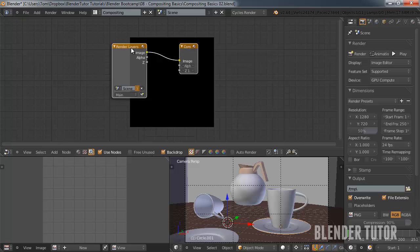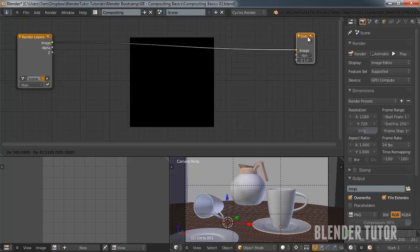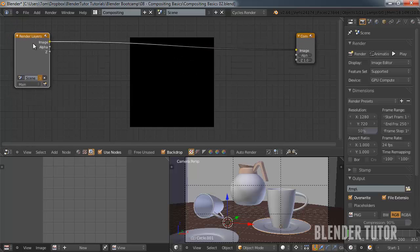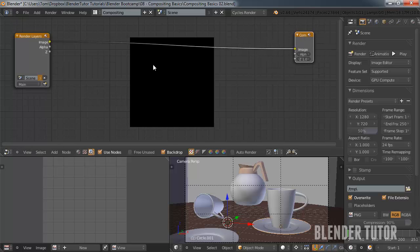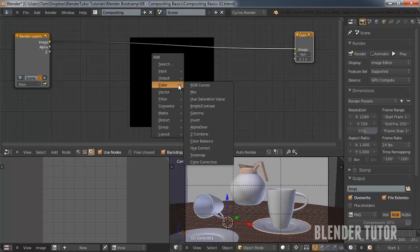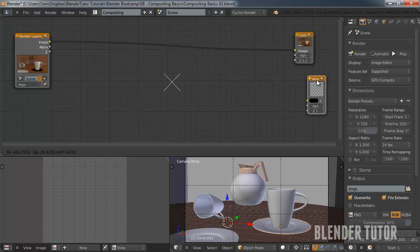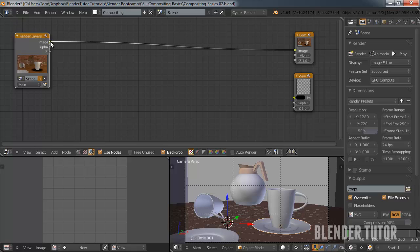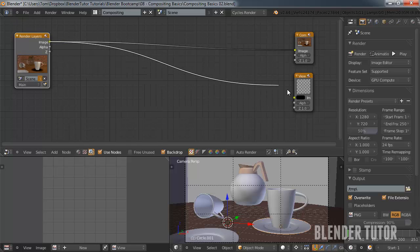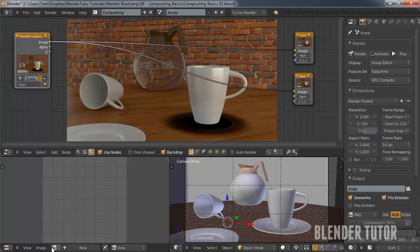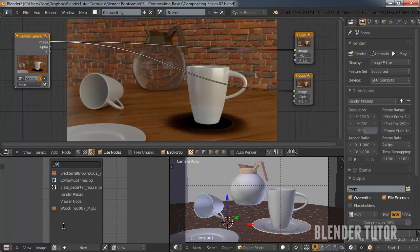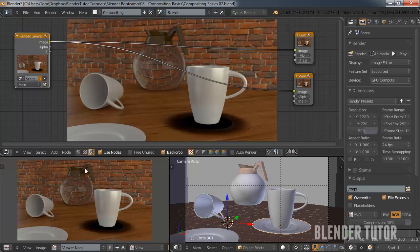We're going to have to turn on use nodes and we're going to turn on backdrop. Right now you can see nothing's showing up but we do have two nodes right here. We have our render layer which is our scene, and then we have a composite node. Nothing's showing up right now because we actually need one more node, a viewer node. So if you hit shift A, go to output nodes and choose viewer. In Blender, nodes read from left to right. So I'm going to take that image output of our render layer and put it into the viewer node. And now that's going to show up in the background. I can also now select a viewer node down here. This is going to be our overall viewport as we work because right now our nodes will be in the way.